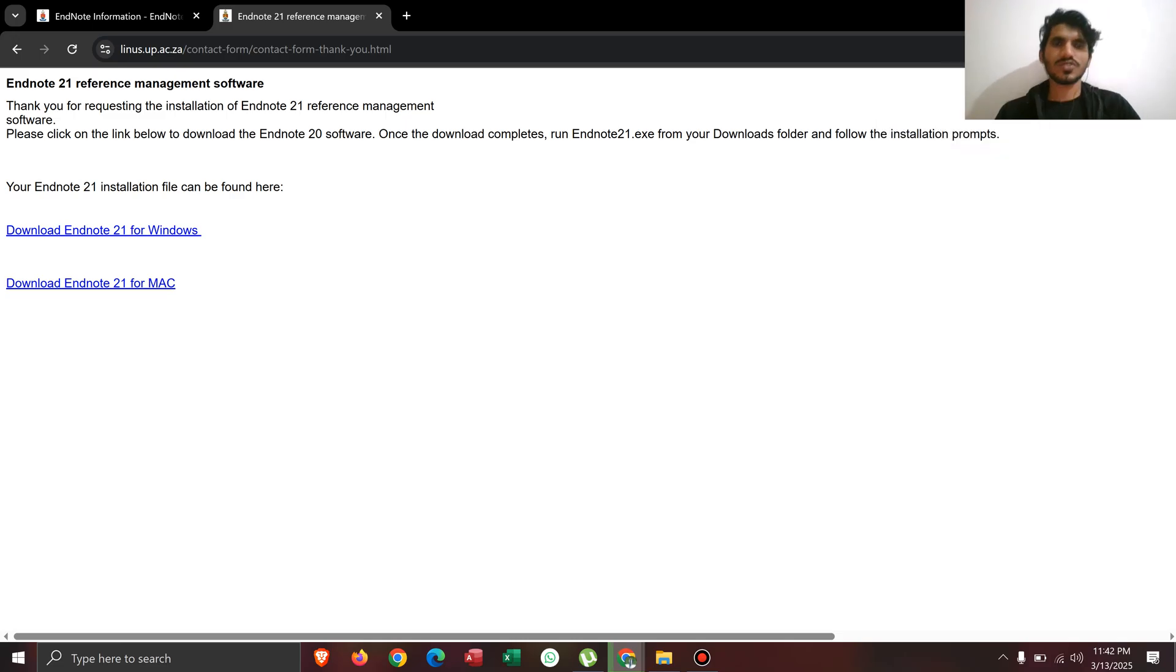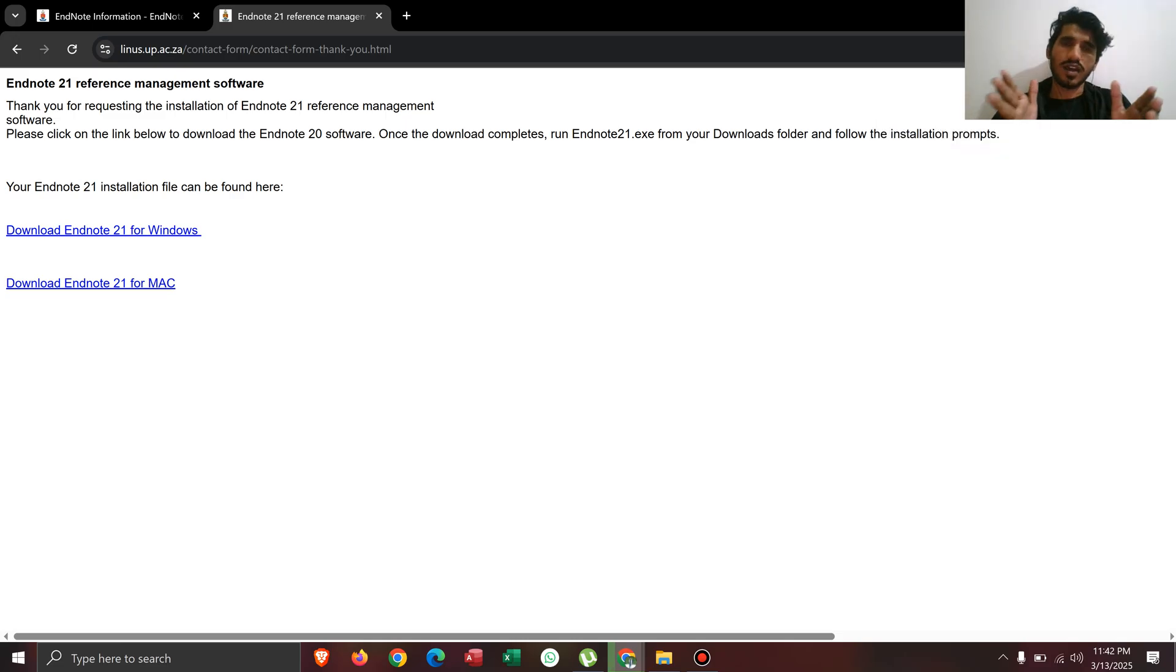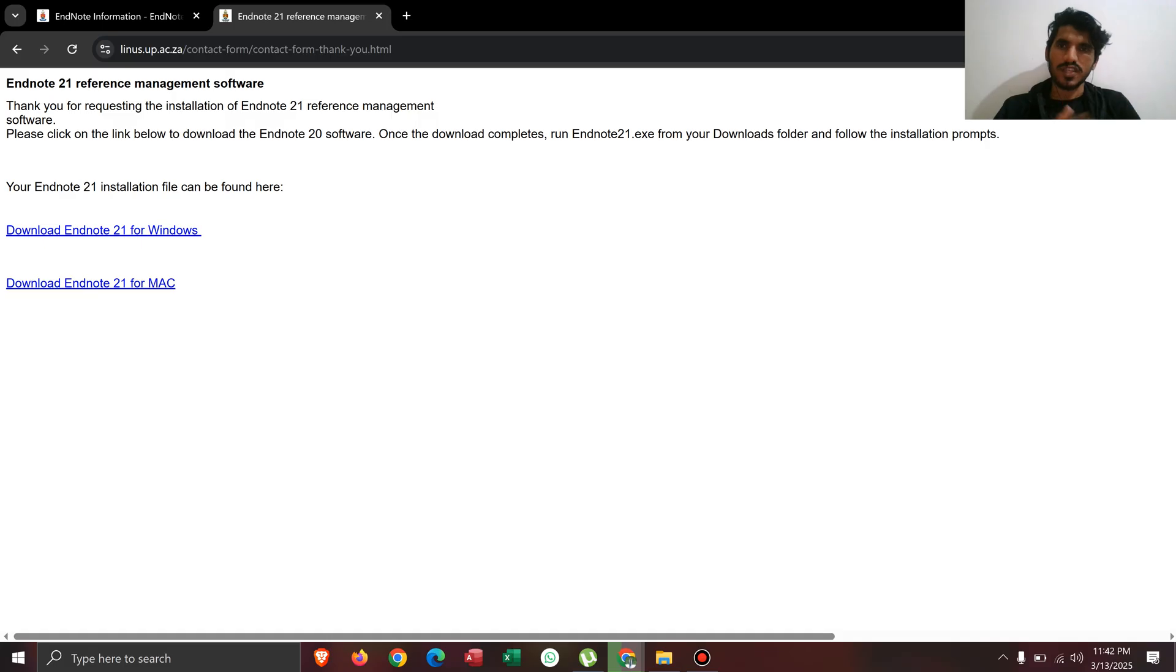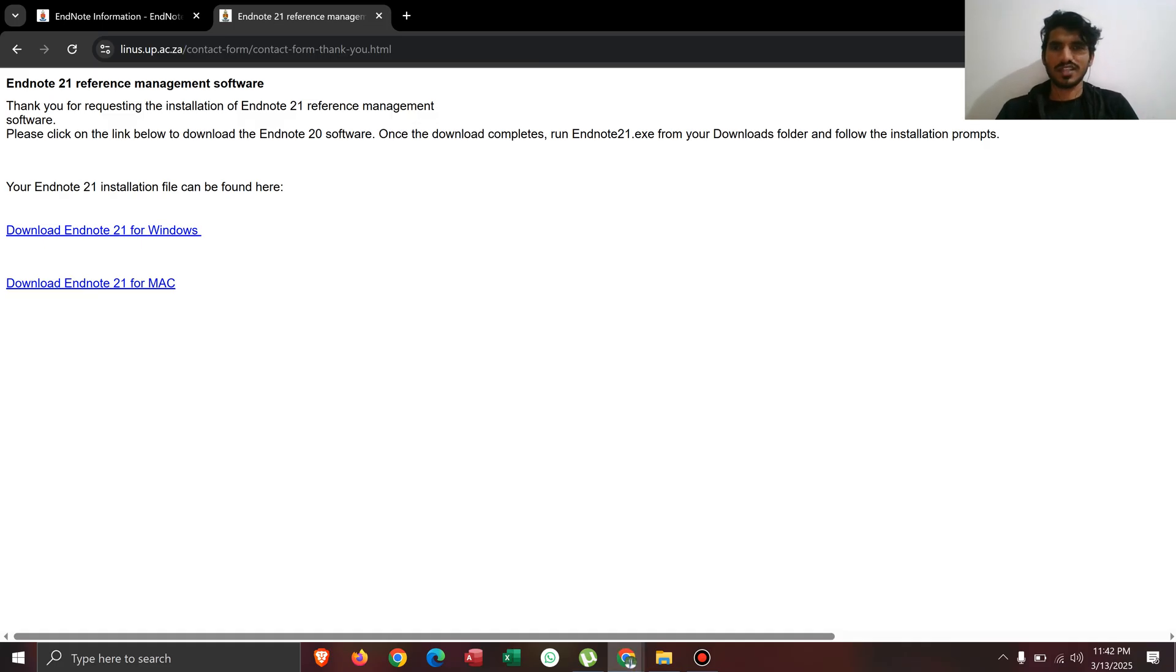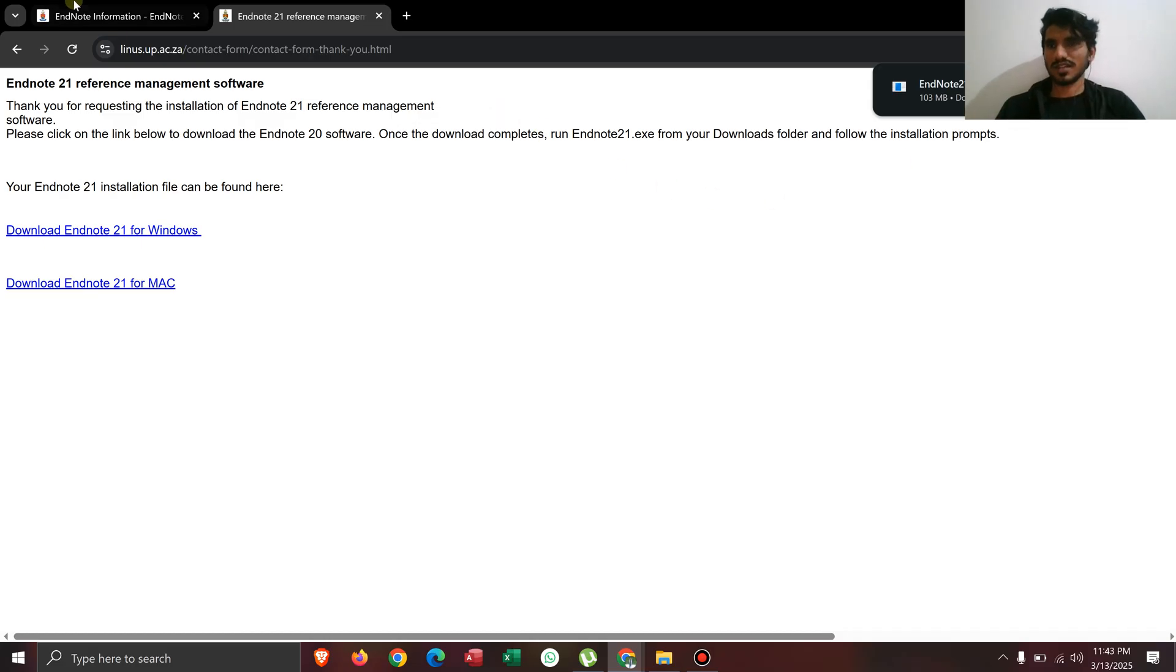After this EndNote is downloaded, you just have to click it and just install it. If you want to know how to use EndNote, you can check out the other videos on my channel. I have placed the link in my description of this video.